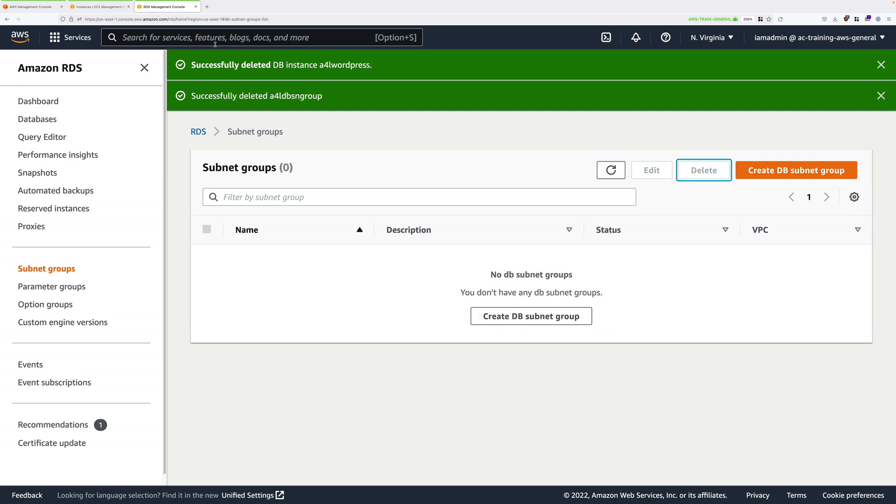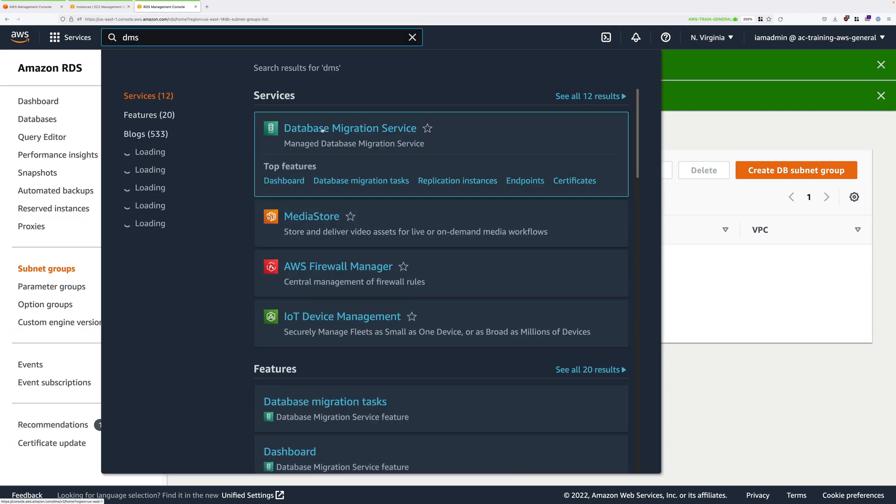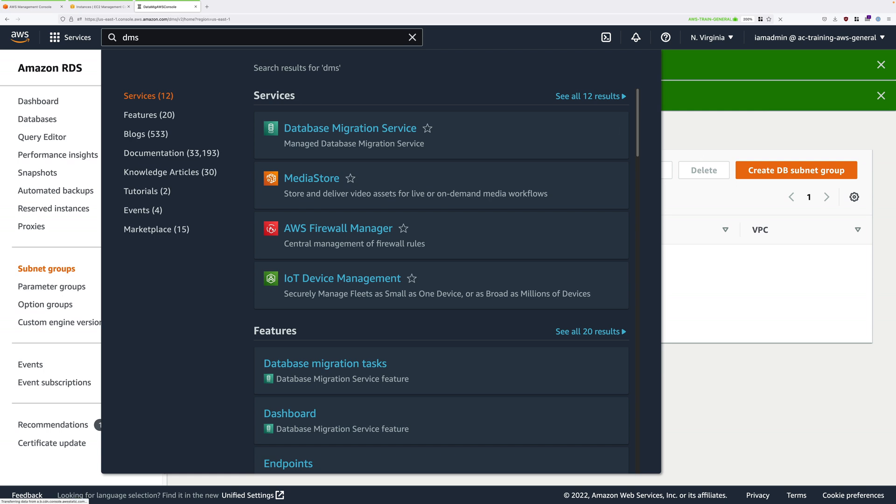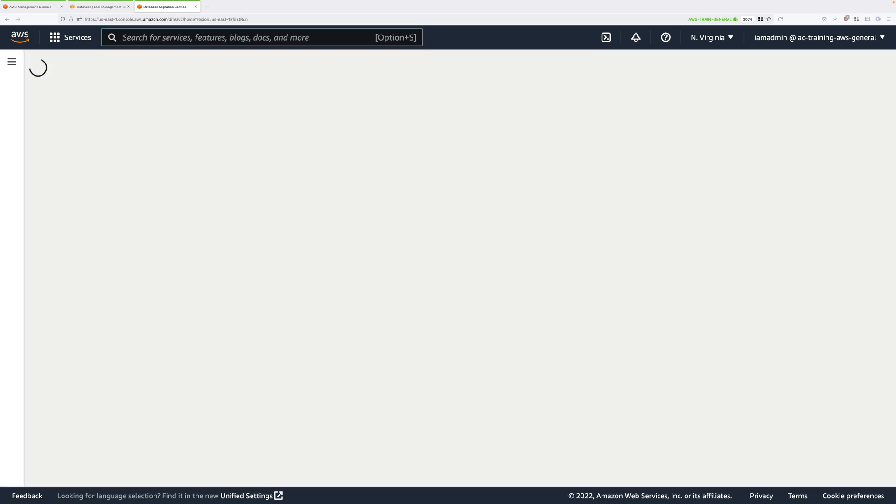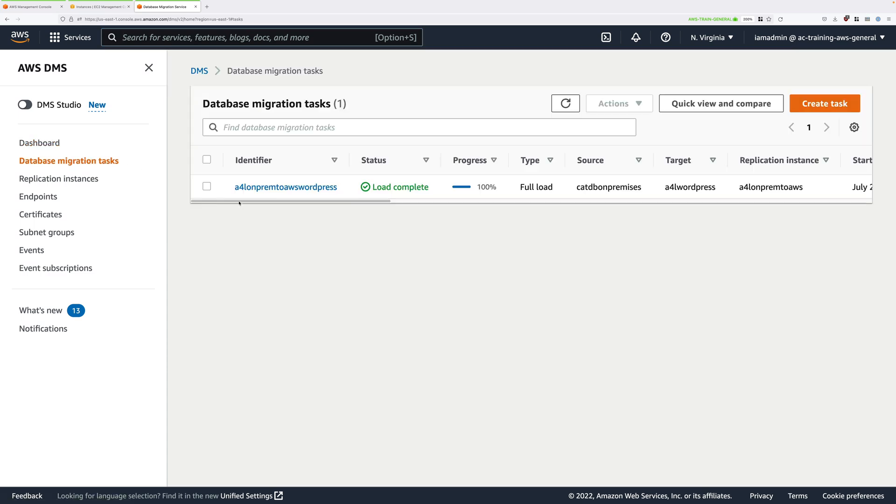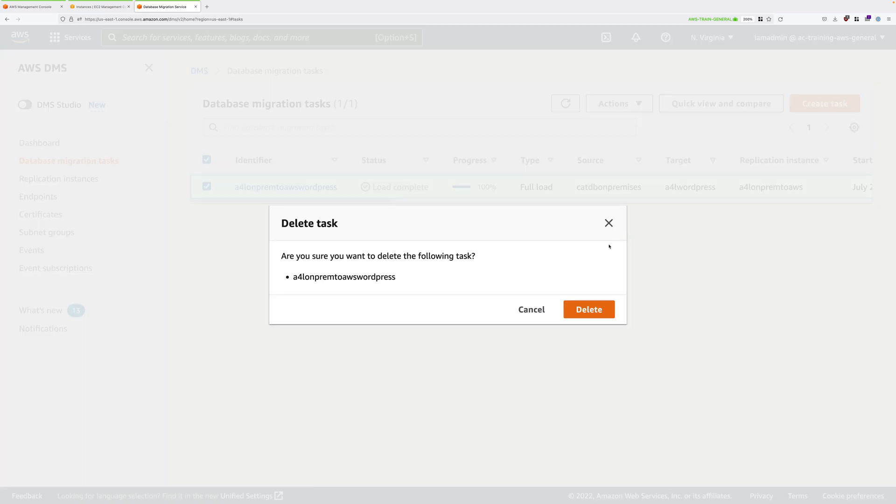Next, click on services and move to the DMS console, so database migration service. Go to database migration tasks and select the task that you created earlier, A4L on-prem to AWS WordPress, and then go ahead and delete that.